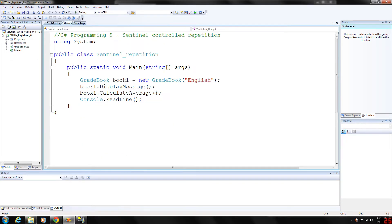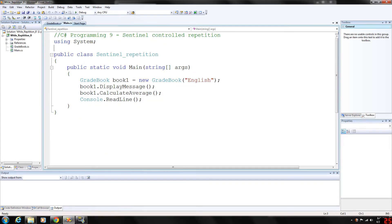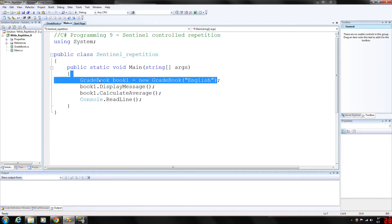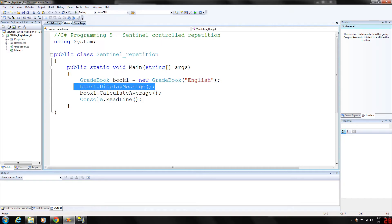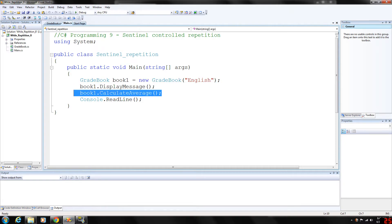So we can look at our main program — it's very short. We just declare a new grade book object called book1, initialize it to English, then display the message saying we are in the grade book for English, and then run our calculate average function.